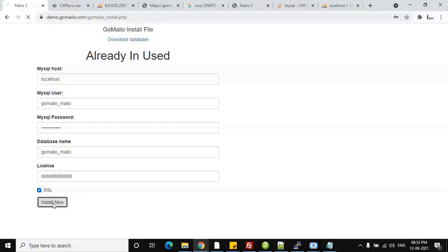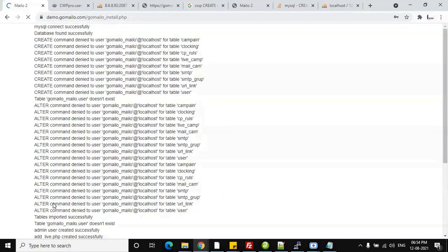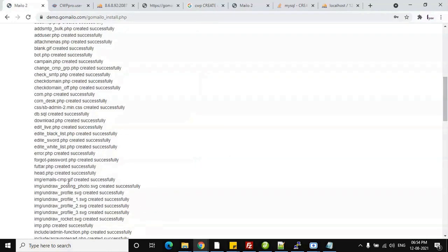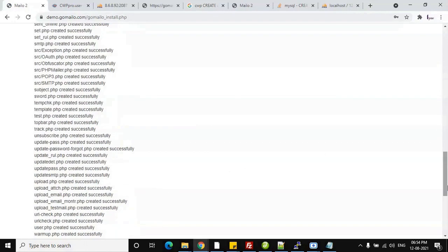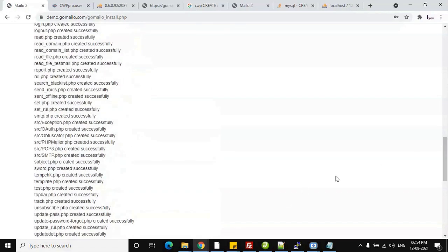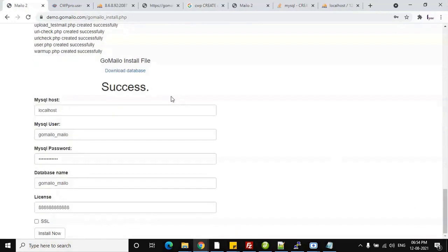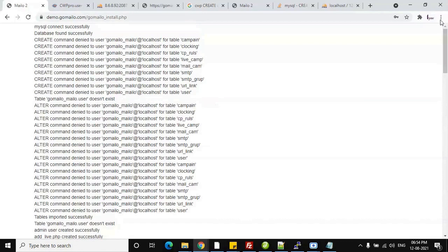After clicking Install Now, it will take some time depending on your server or internet speed. All files are being copied from the remote server. You can see all files are created and most messages show success, but there is one issue.